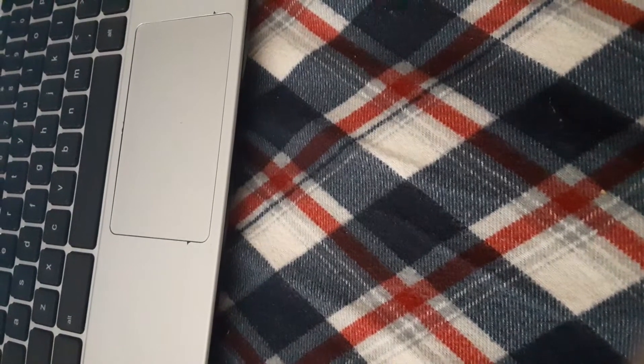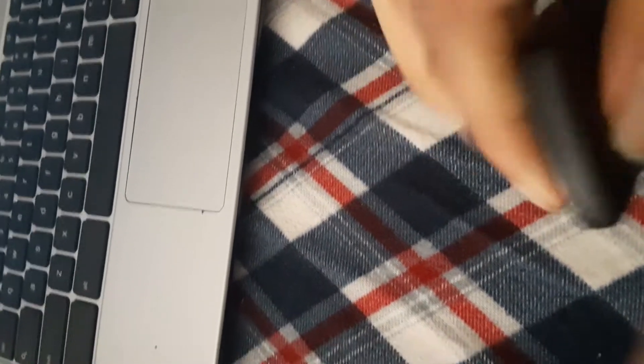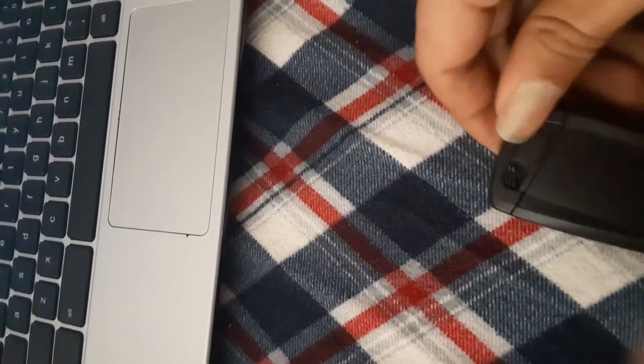This one's kind of hard to get out too. I think it's even harder. Yeah, it's gonna take two hands to do this.